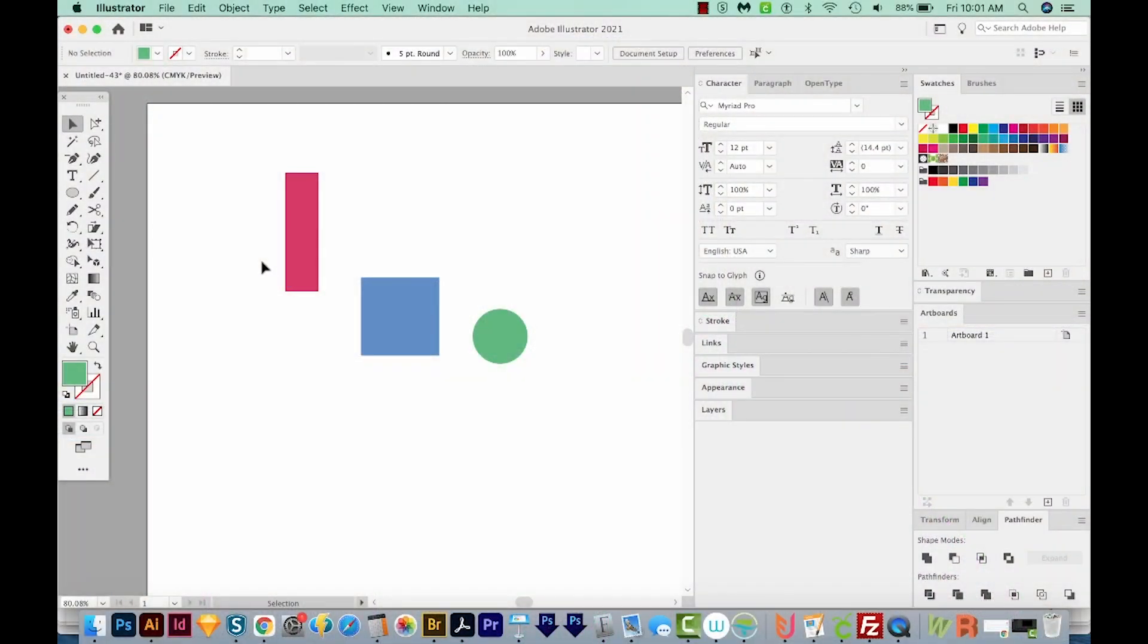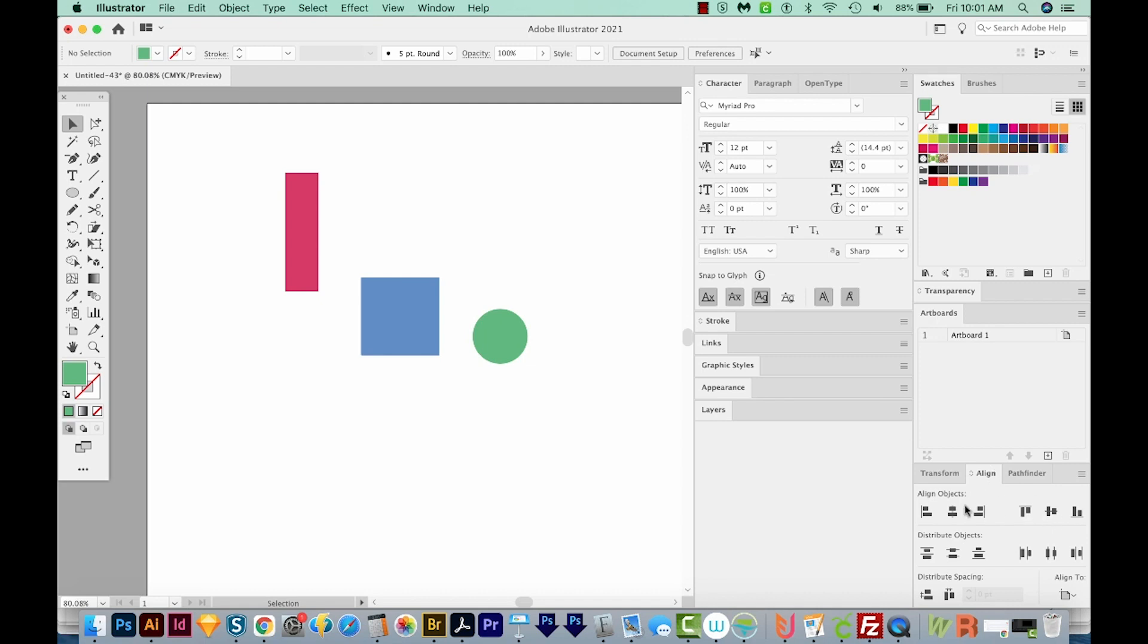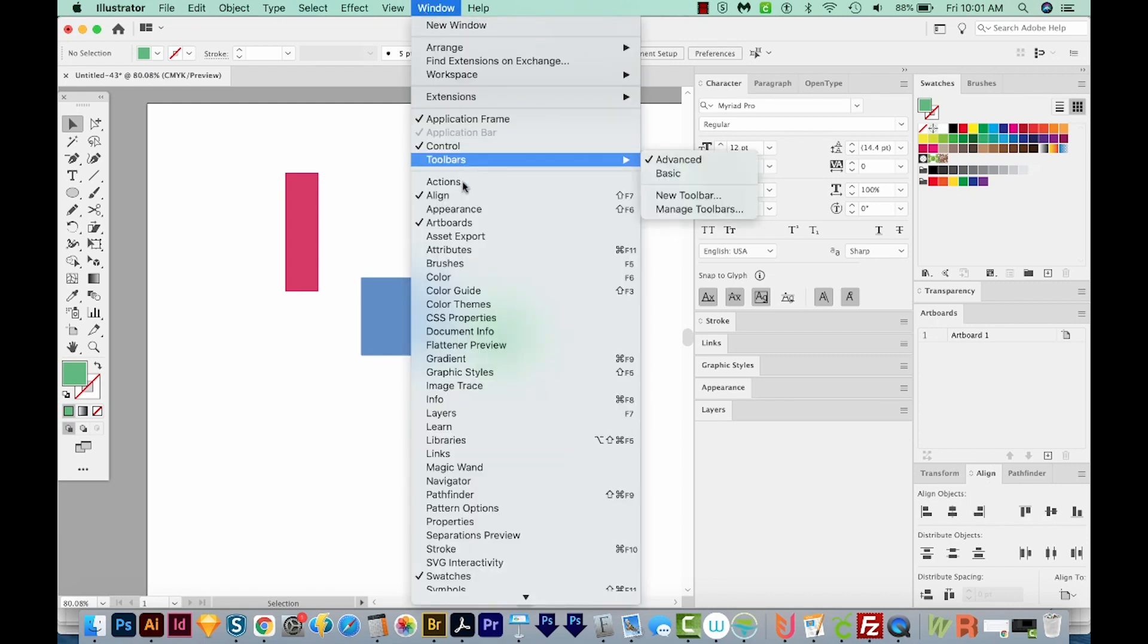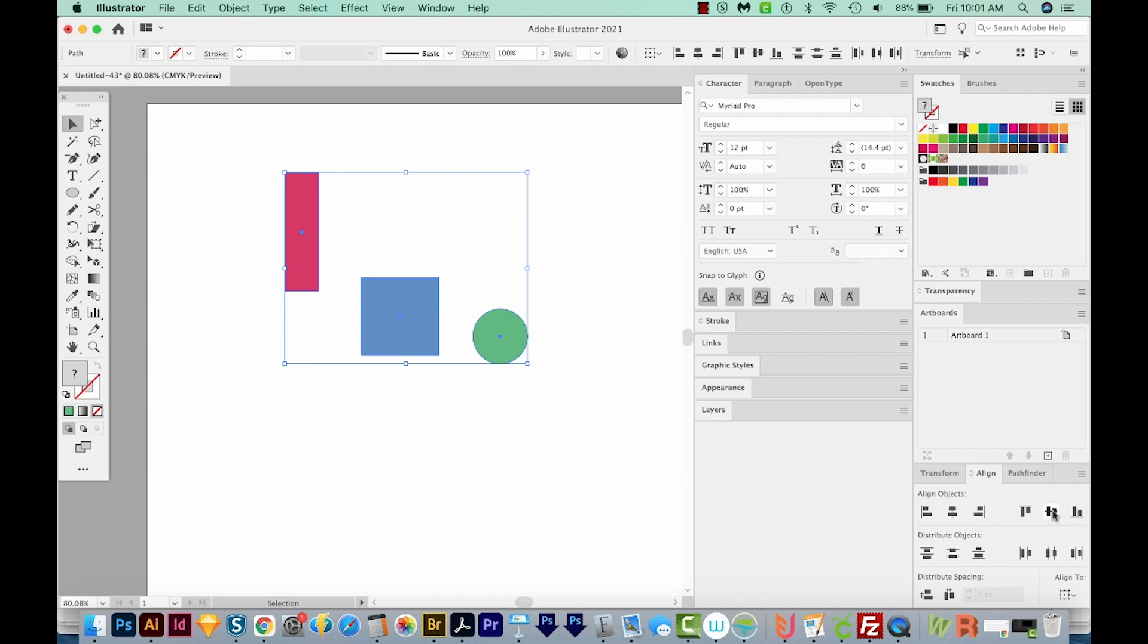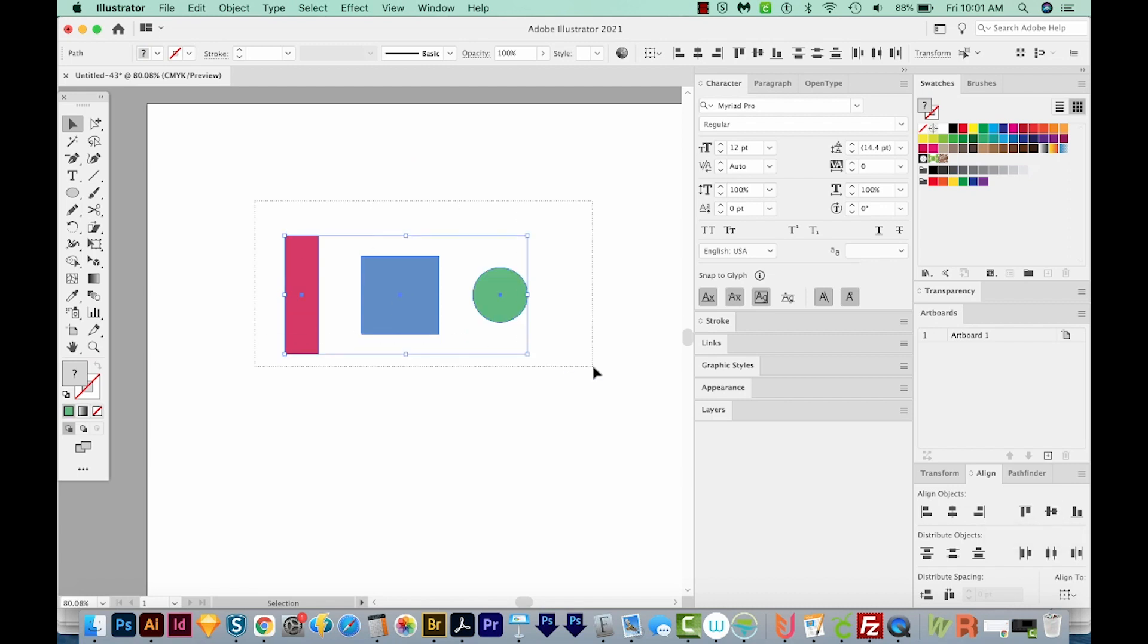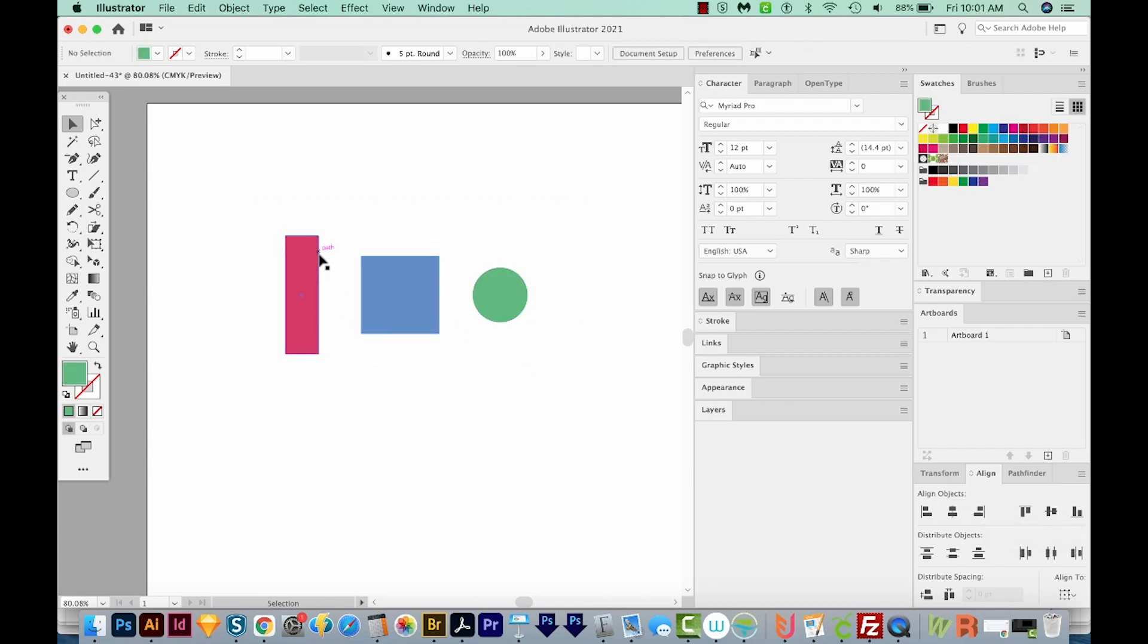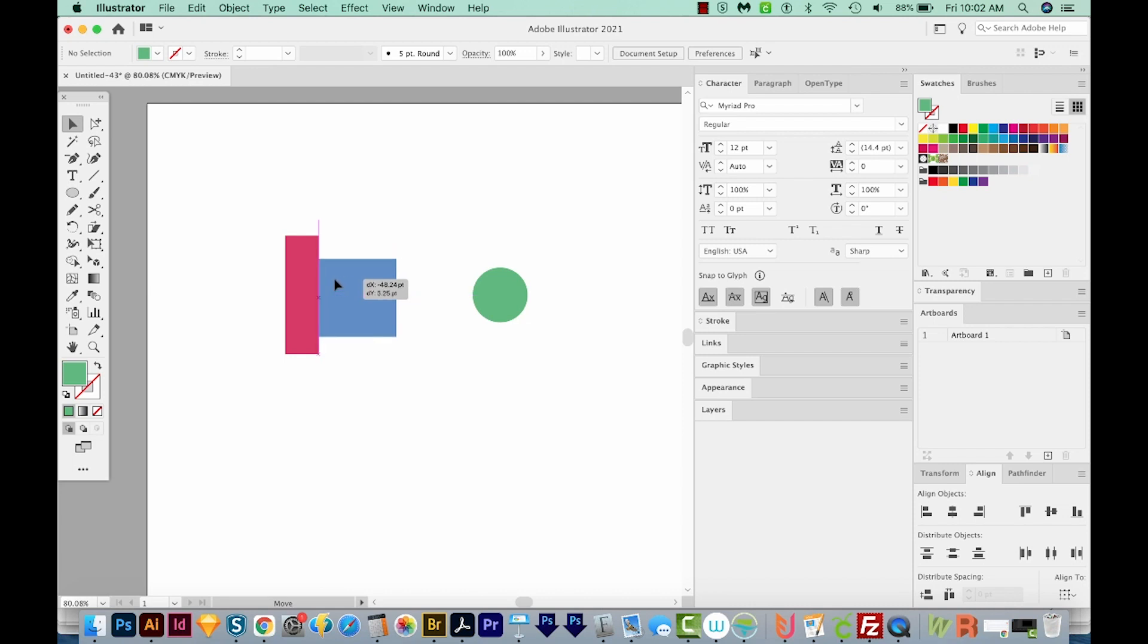Okay, now you probably already know about the Align palette, this palette here. You can get to that under Window Align, and then select a few objects, and then align them by their vertical centers or that kind of thing. But what if you want to align the right edge of this rectangle with the left edge of this square? You can get pretty close by just trying to move it there, but a lot of times it's hard to get it exact. So there are a couple ways that we can do this.